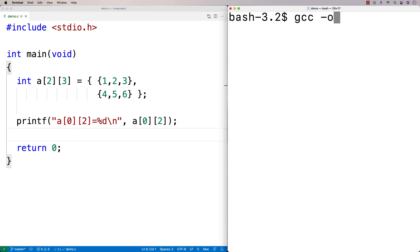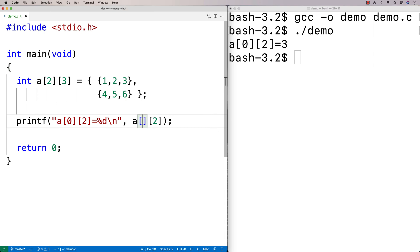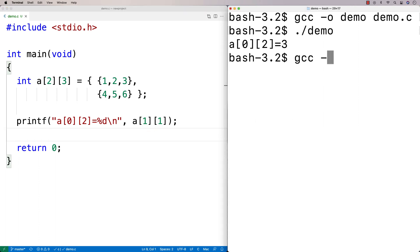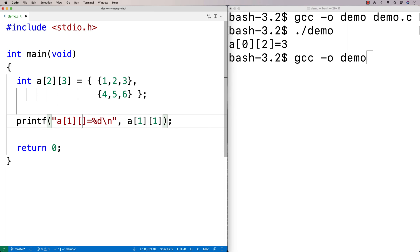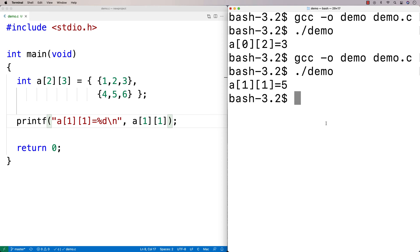Let's compile this and see — we get three. If I said a[1][1], that would be the second row, second element, because we start counting from zero with arrays. So we compile this, and we get five.